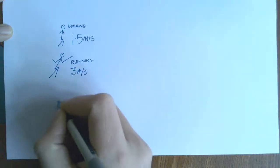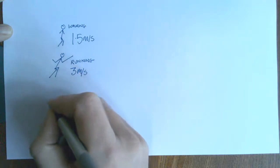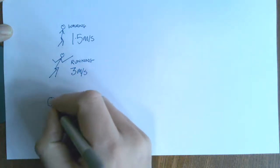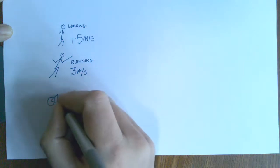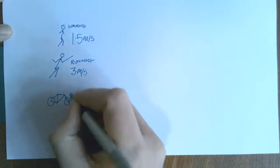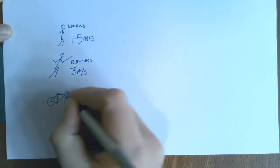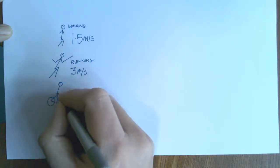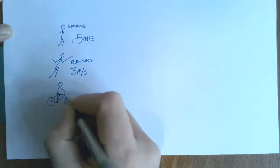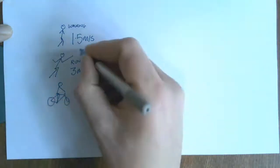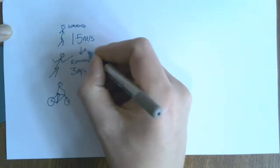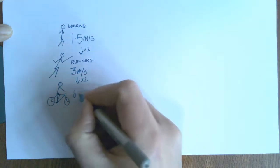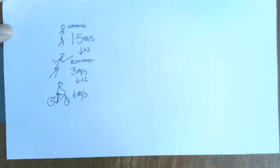And then the final one, and I have no idea how I'm going to draw this one, let's see how we get on, is going to be somebody cycling. OK, I'm quite pleased with how this is going so far. So, here we go. There you go. Someone riding a bike, double it again. So, times 2, times 2, times 2, they reckon about 6 meters per second.